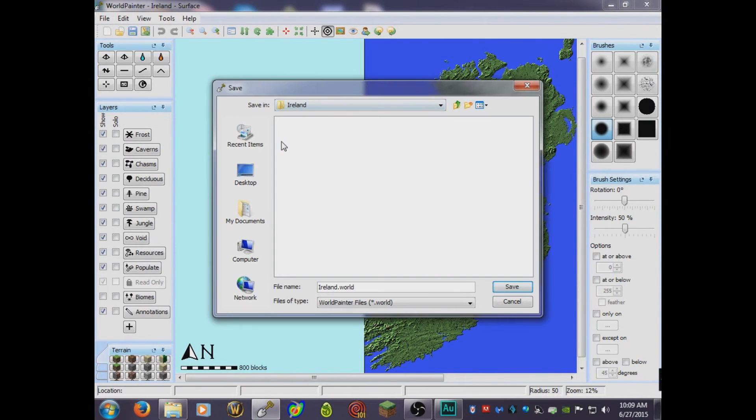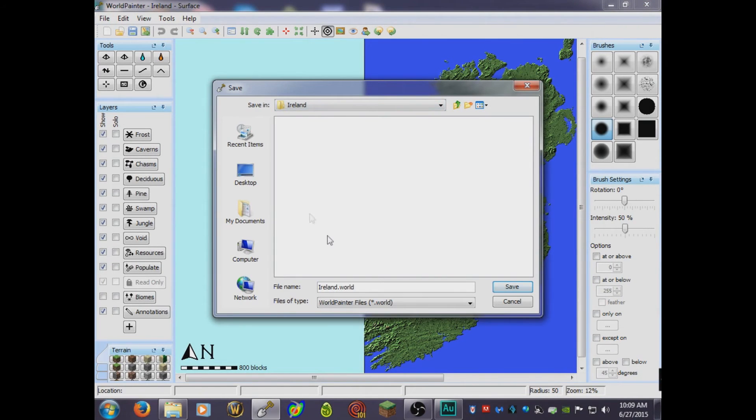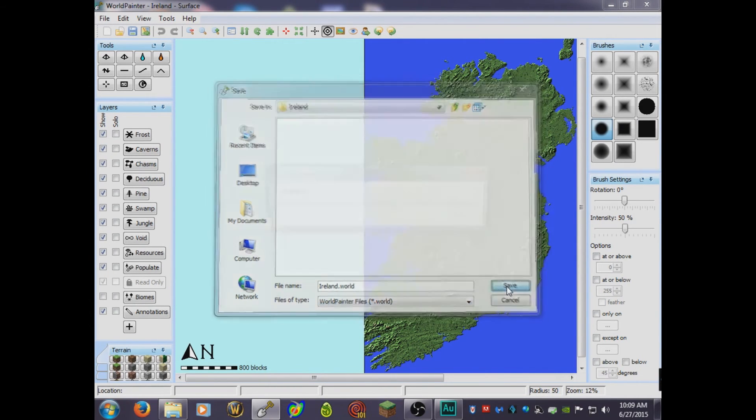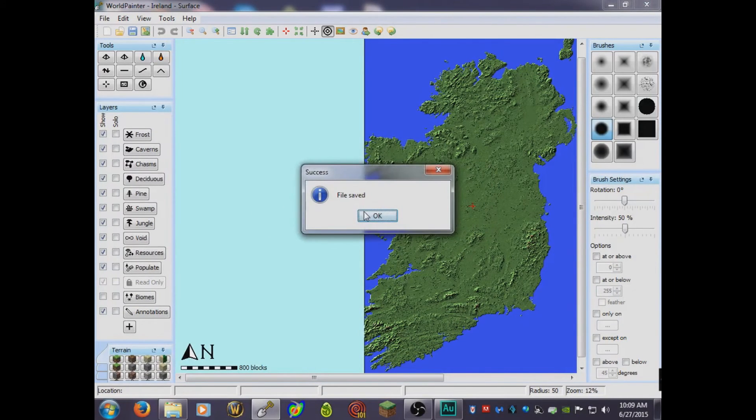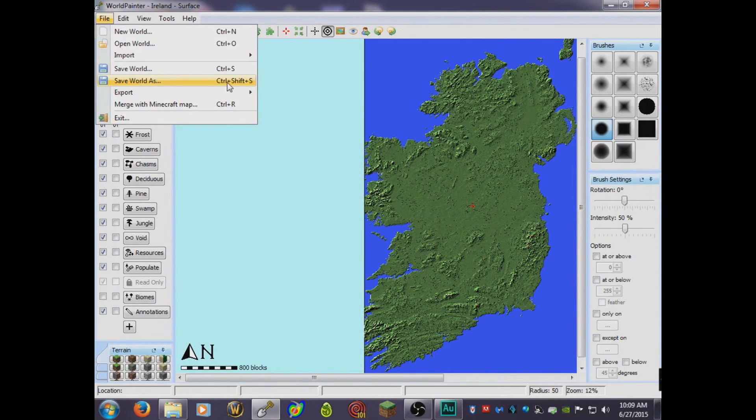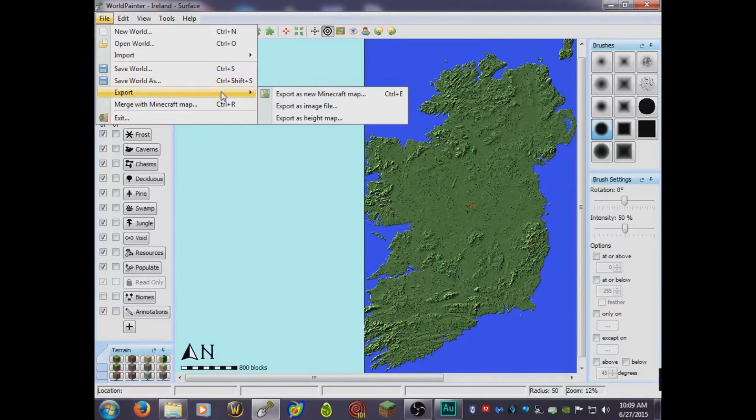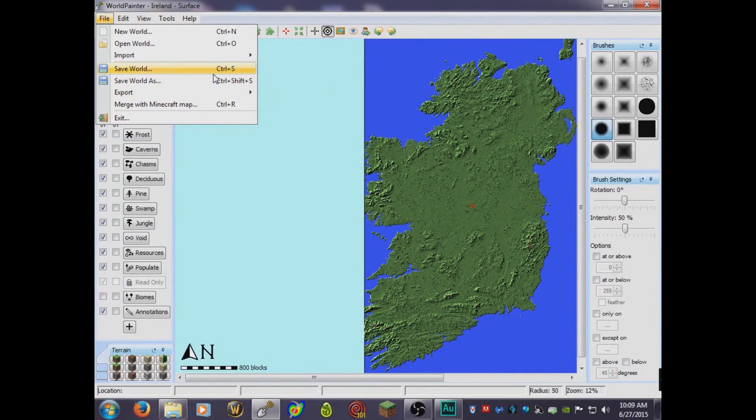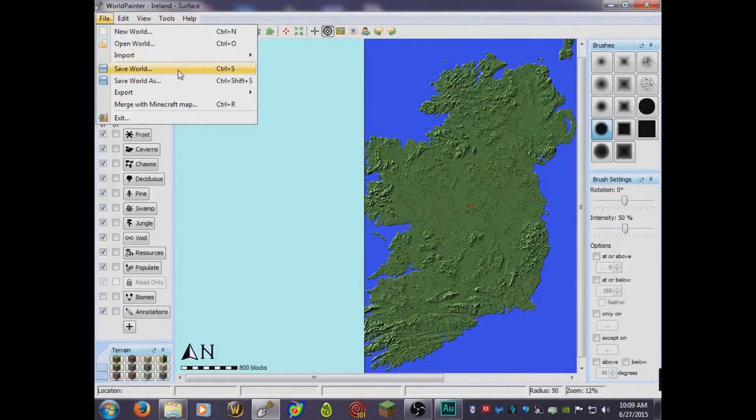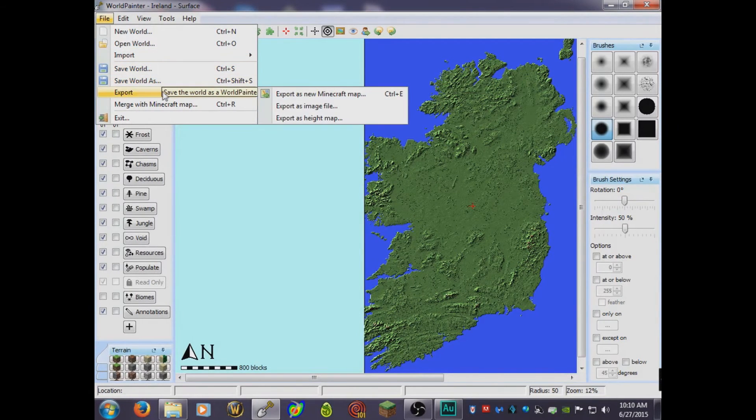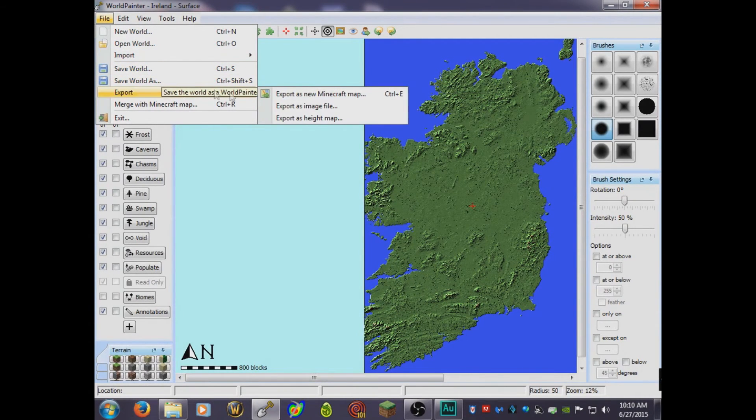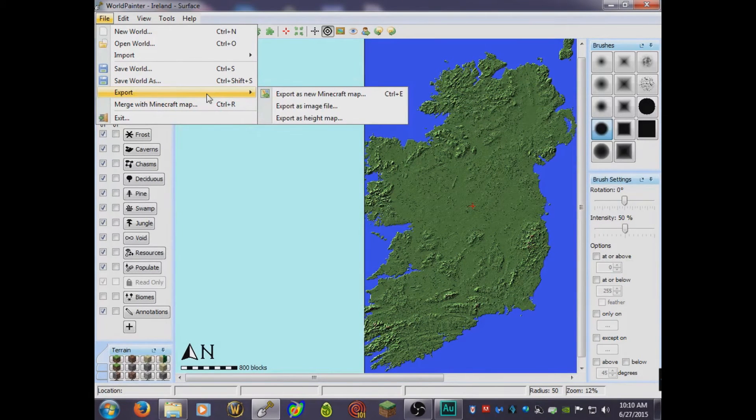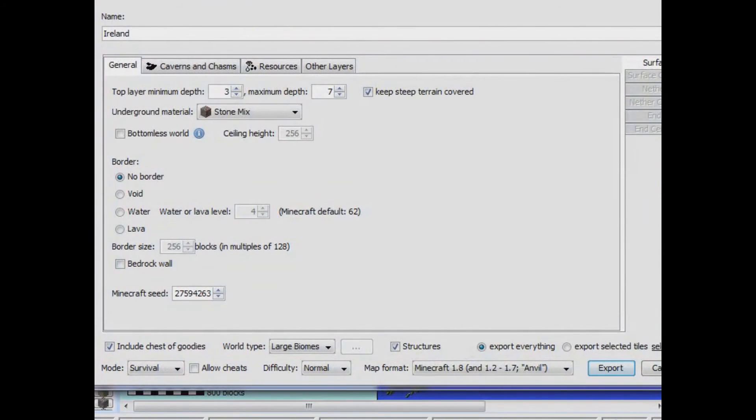I'll show you how to save it. Just save world. We're in the folder we're in, so it's going to be Ireland.world. This is just to save the World Painter file, like the project file. This step is optional, only if you want to edit the project later on. Now for the real Minecraft world, do export, export as new Minecraft map, and you're good to go.